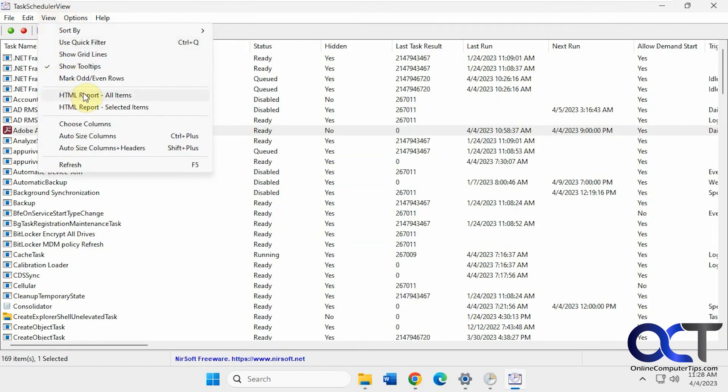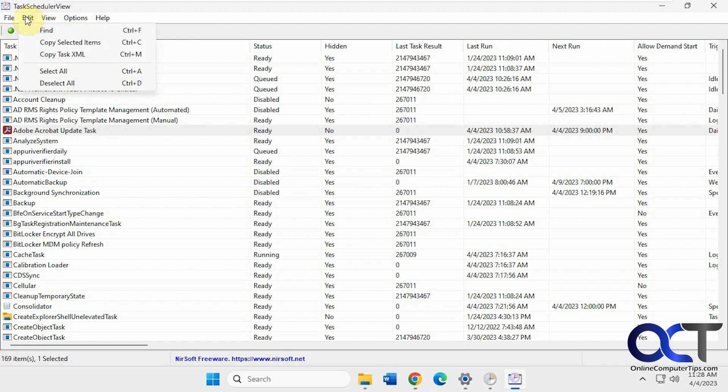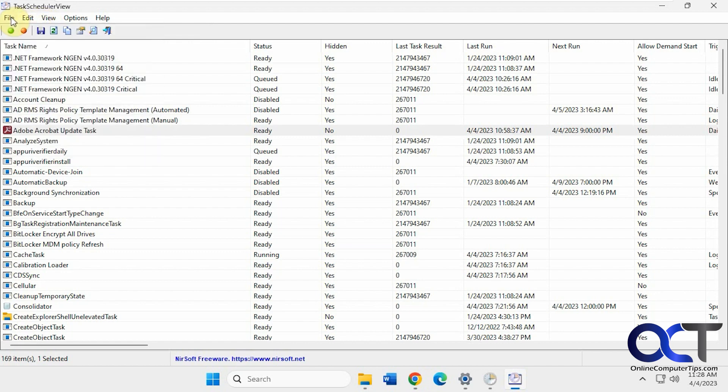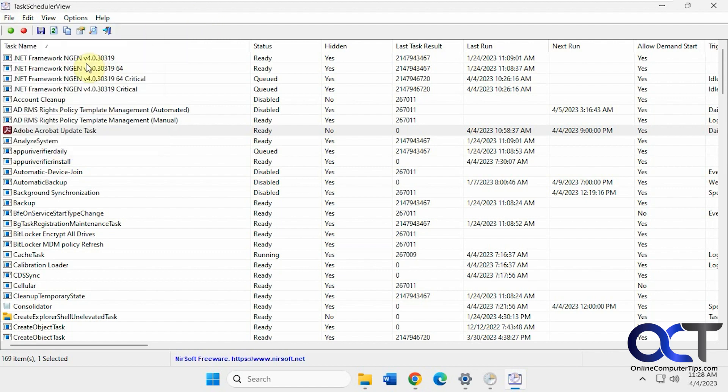You could export one item or everything to an HTML report. Gridlines to make it a little easier to read. Copy, select all, and other options here that are the same type of options you can get when you right click on the specific item here.